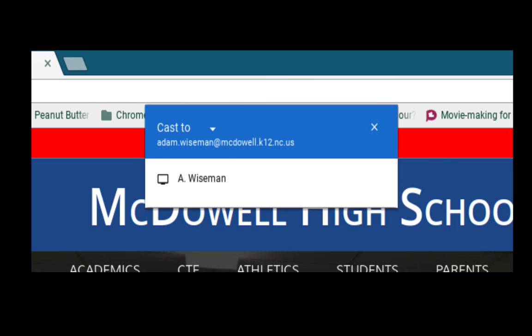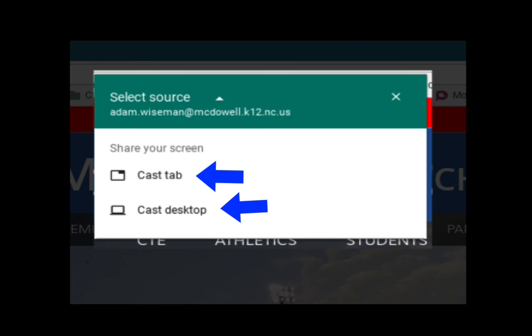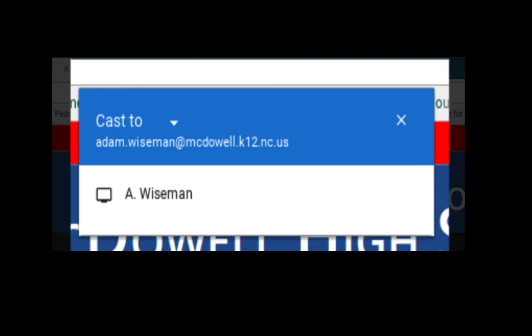your tab, or you can share your desktop. If you cast your desktop, that includes everything that's on your desktop. If you cast a tab, it's just casting one tab in your browser. So I'm going to cast my desktop and I'm going to show you what that looks like. I'm using a Chromebook, so when I